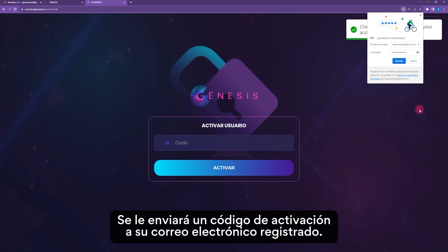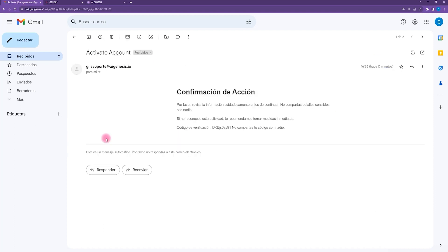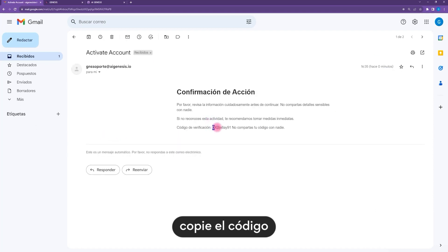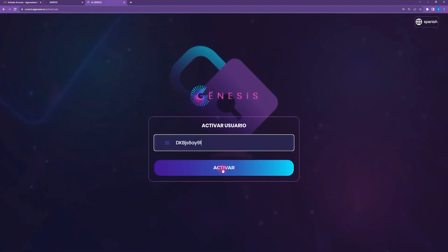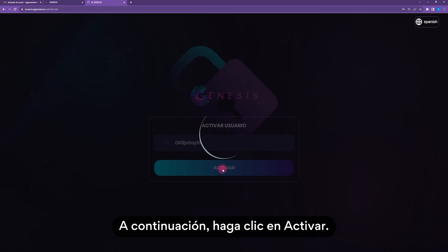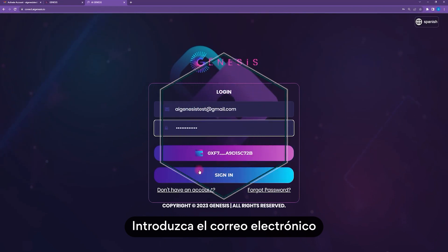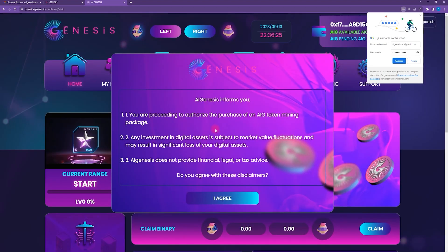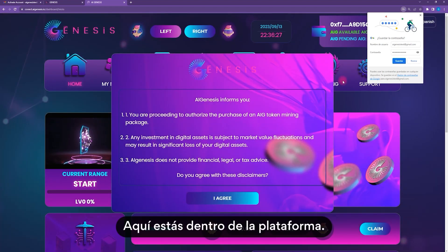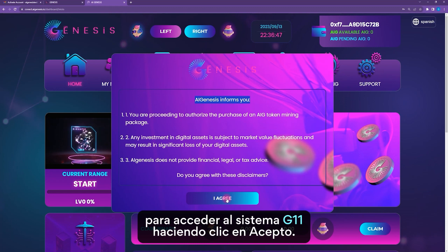An activation code will be sent to your registered email. Go to your email, copy the code, and paste it where requested. Then click Activate. Now you need to log in. Enter the email and password you registered with and click on Sign In. Here you are inside the platform. All that's left is to read the recommendations and give your approval to access the G11 system by clicking I Agree.